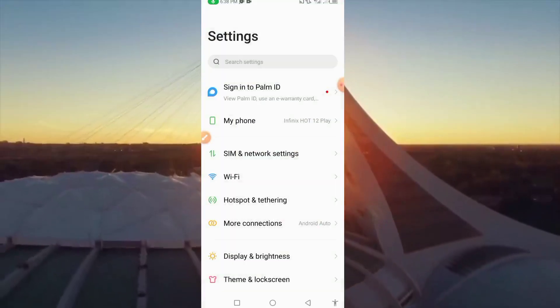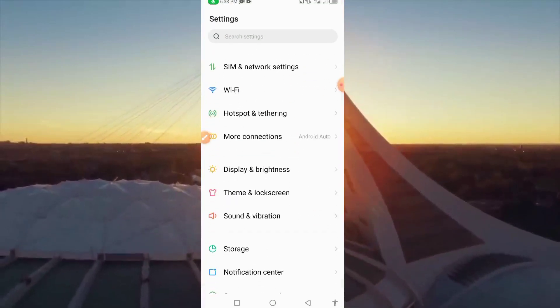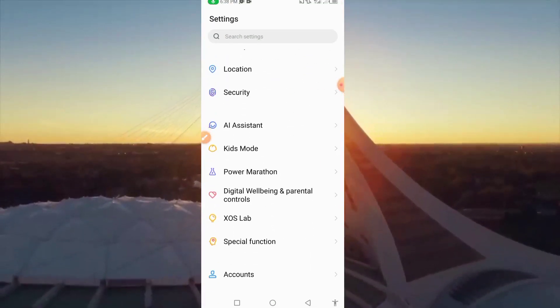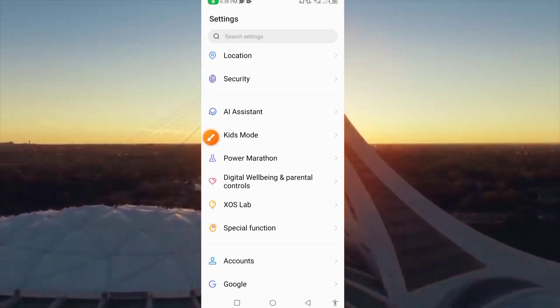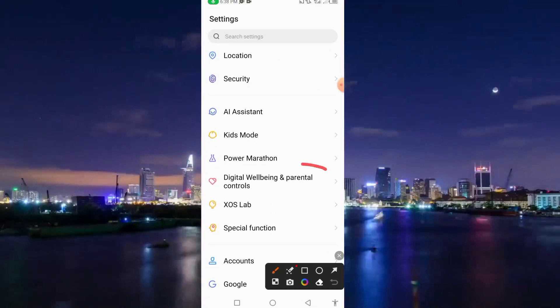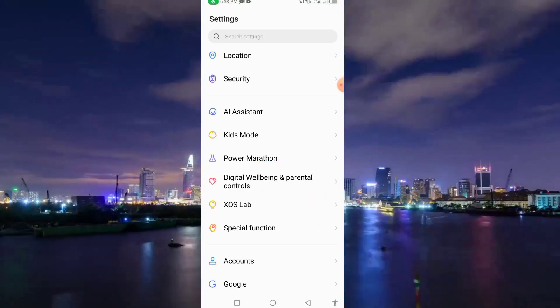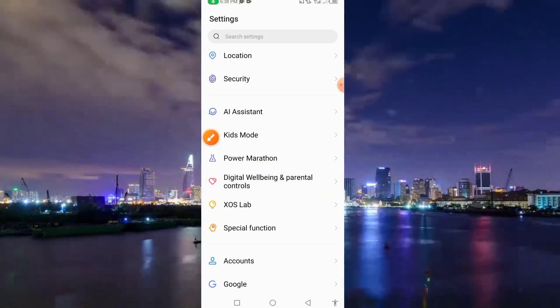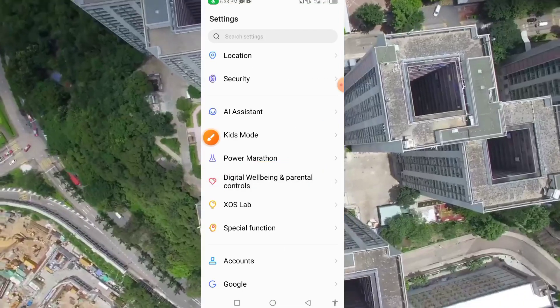Alright guys, as you can see, here we have to scroll down. And guys, here we have Digital Wellbeing and Parental Controls.